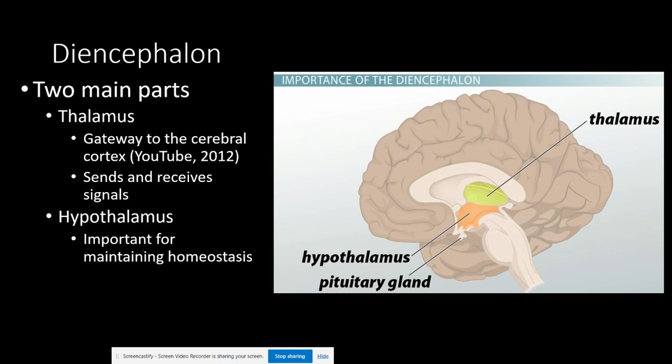The pituitary gland is included in this diagram. Some texts will include the pituitary gland and the pineal gland within the diencephalon, while others will leave them out. Our diencephalon contains endocrine glands that secrete hormones in the interior part of our brain.